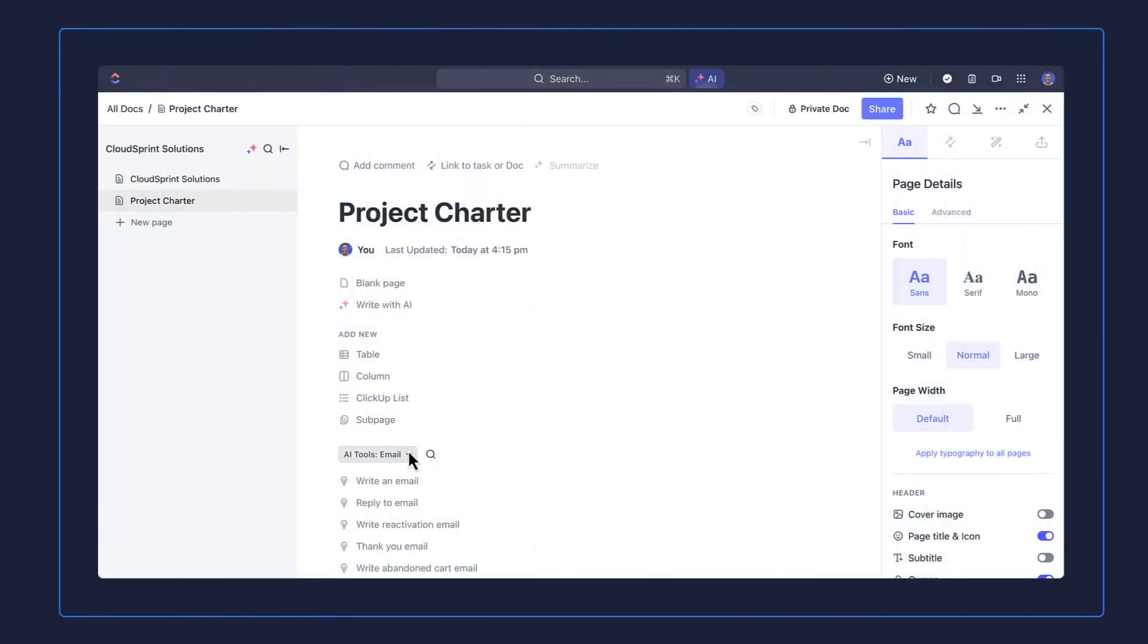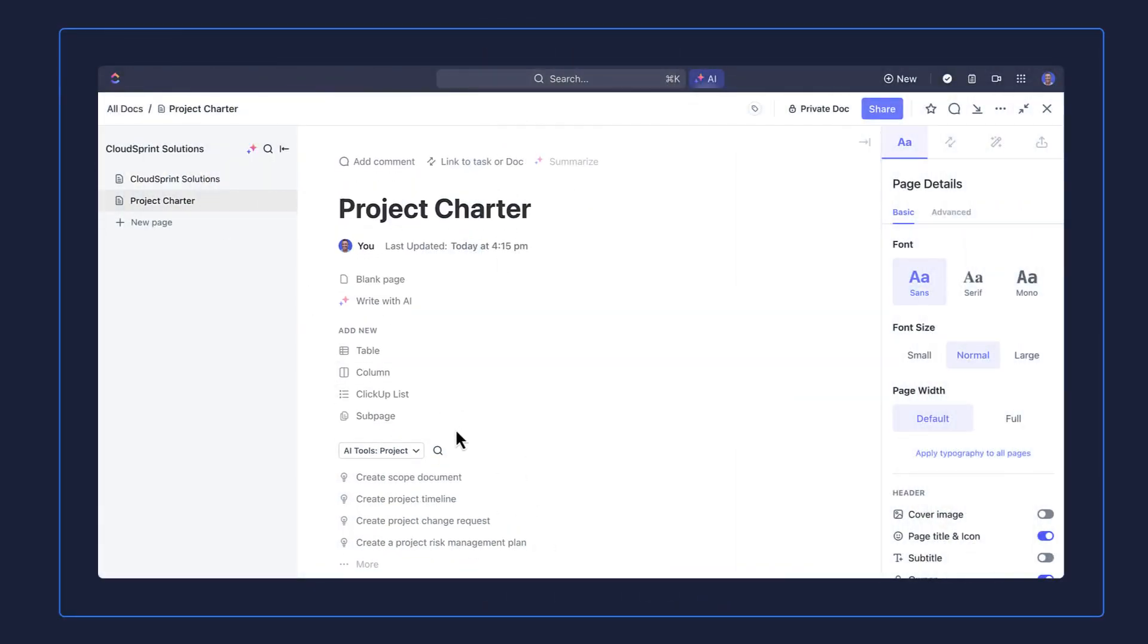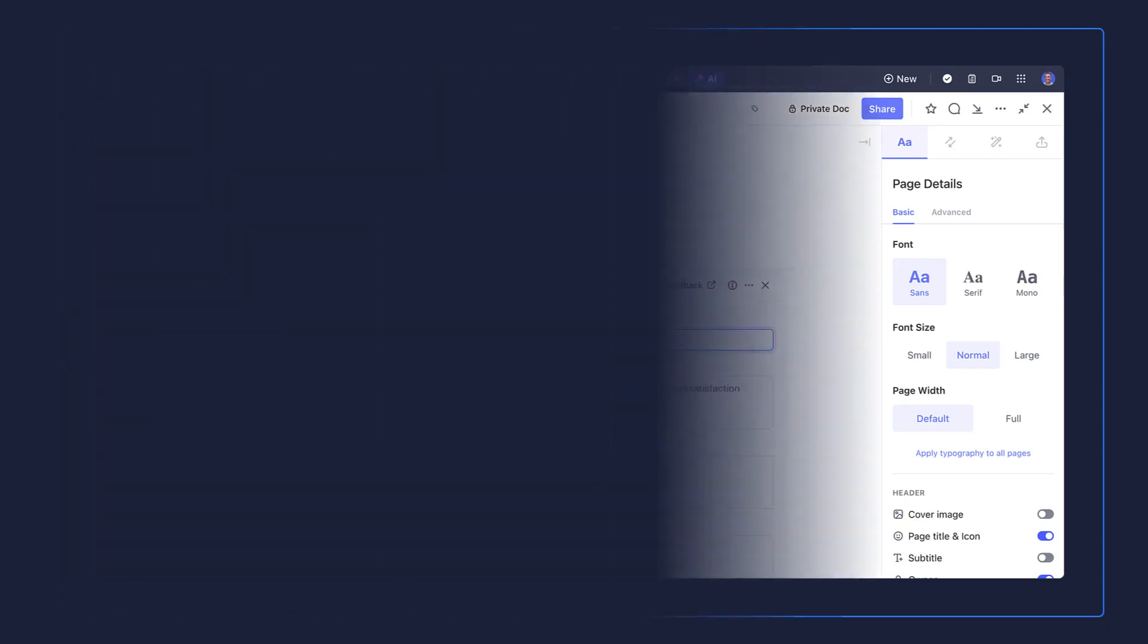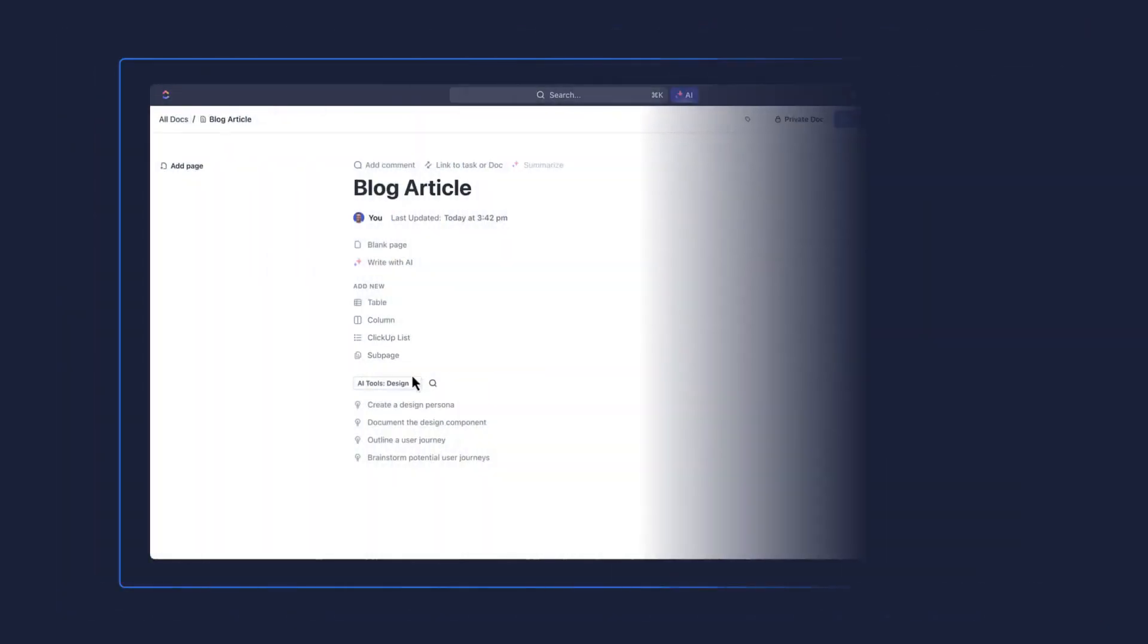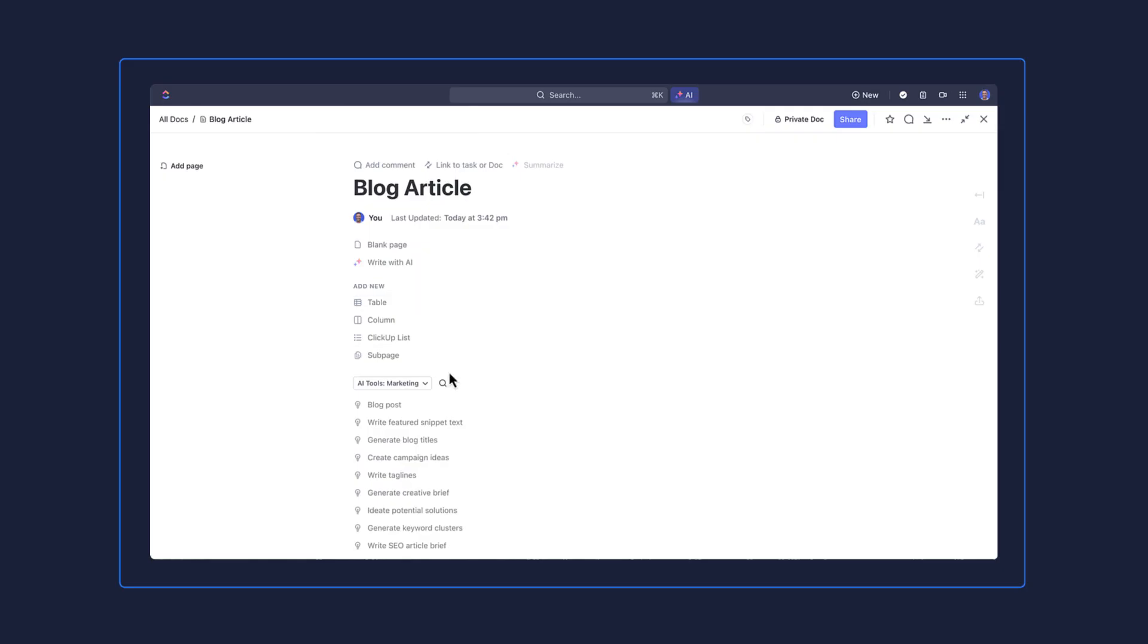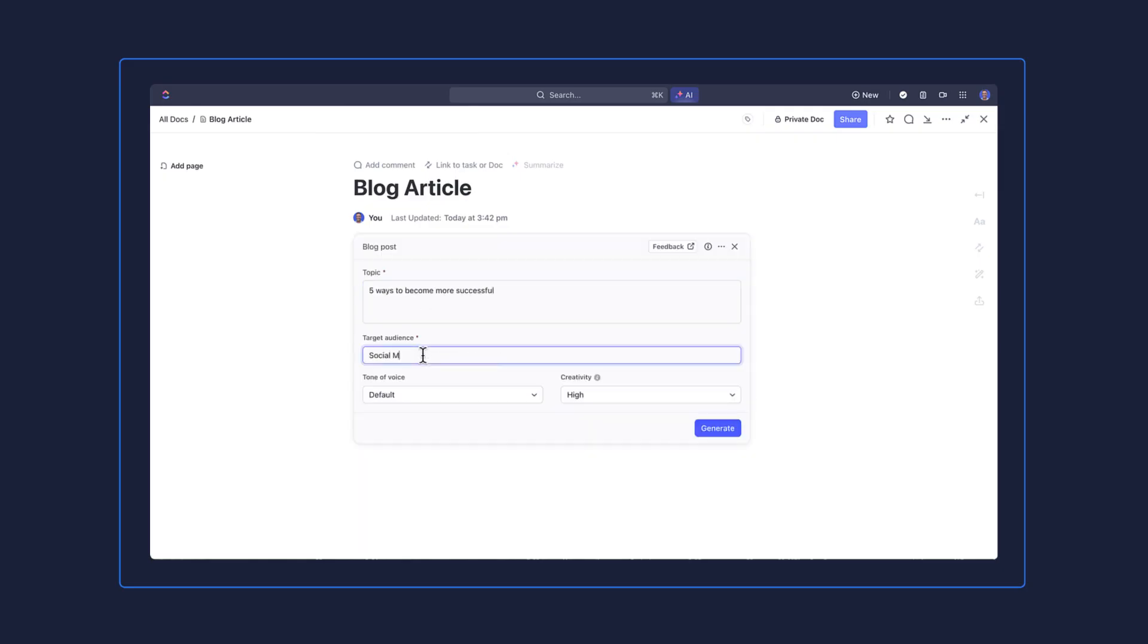You need to create a project brief? Select it here under the project dropdown. Do you want to create a blog article on a specific topic with a highly creative tone? Just choose the option and configure it here.